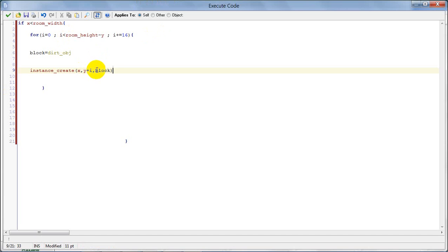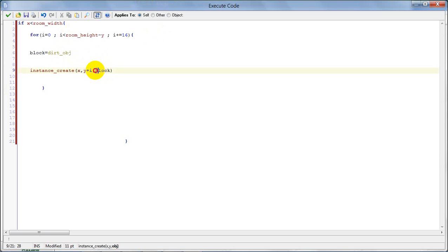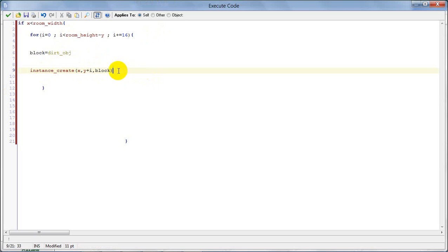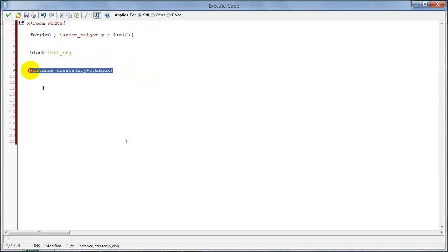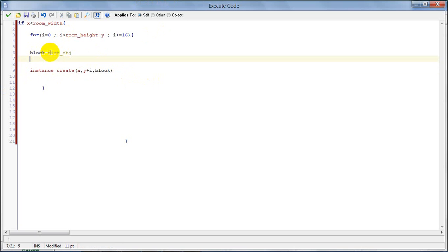You could also set the dirt object right in here, but using a block variable will help you in the future if you want to add more block types.